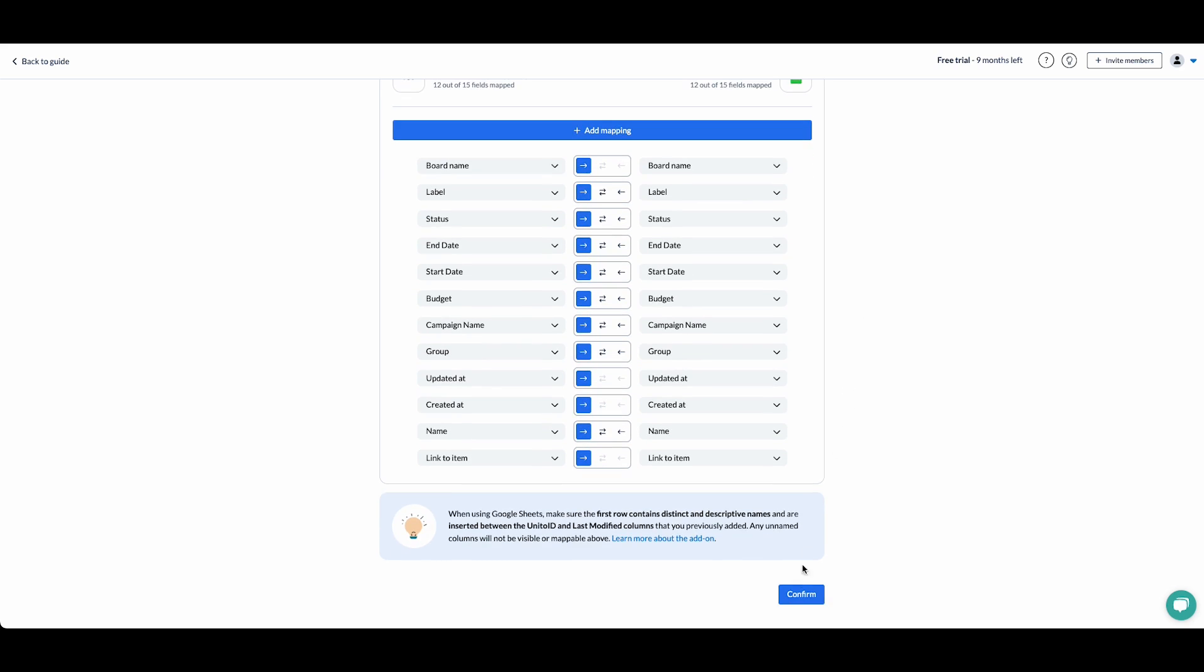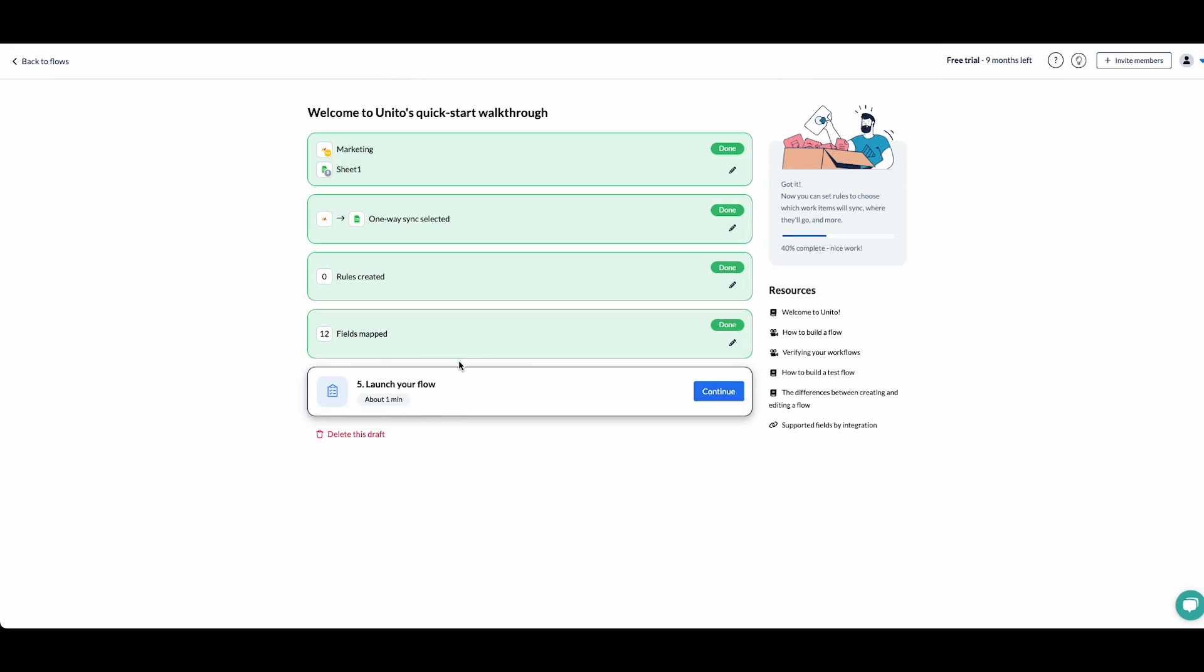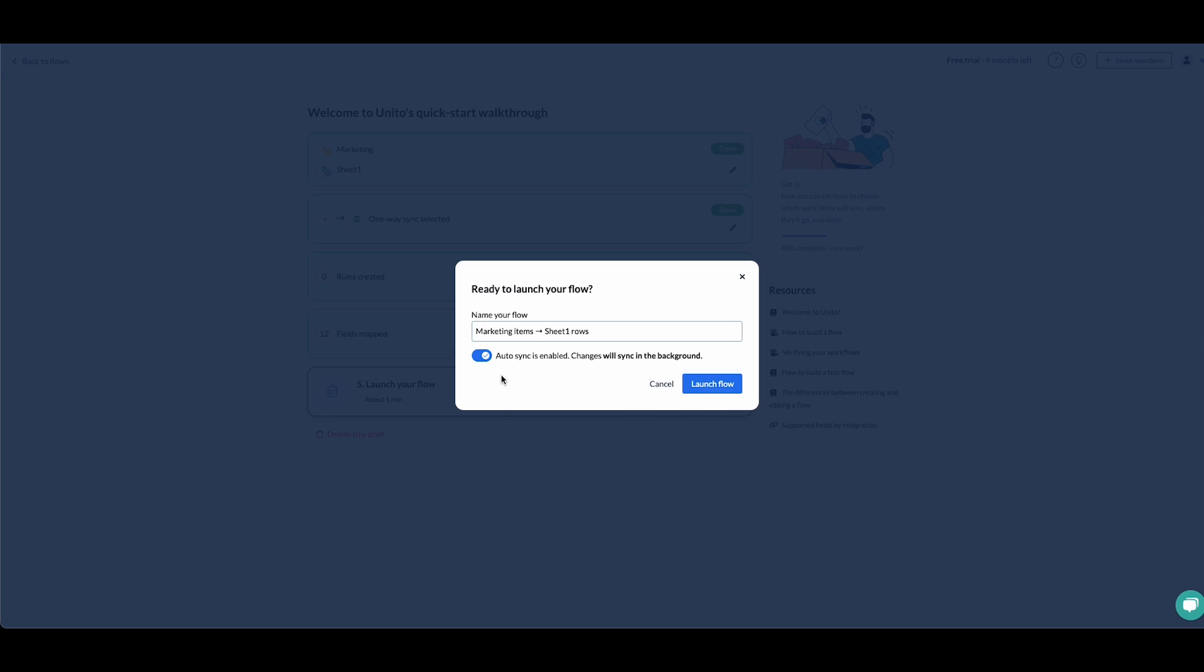The final step is to launch our flow. Now, I've got auto-sync enabled, which means that any new tasks in Monday that obey the rules that I have in my flow will be detected and synced to Sheets automatically.